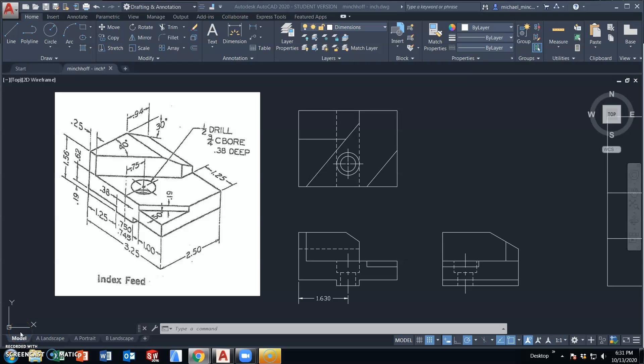In this one we'll take a look at the index feed. The index feed has a new feature for the parts we've been looking at, and the fact that it has a counterbore hole.